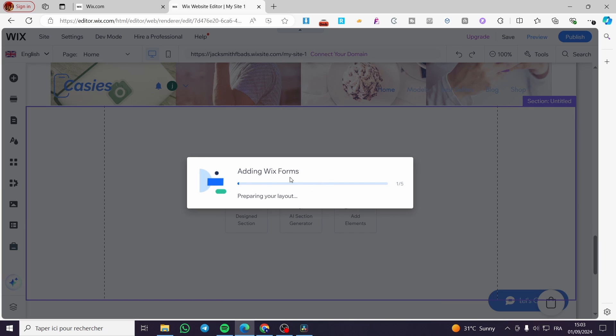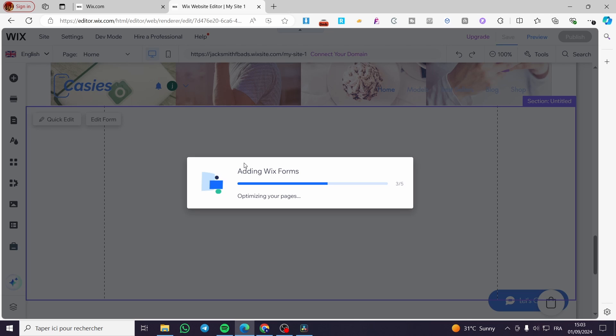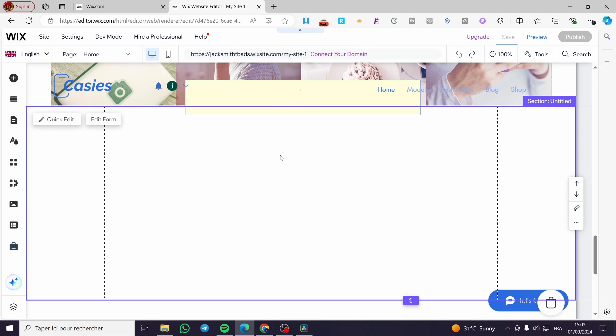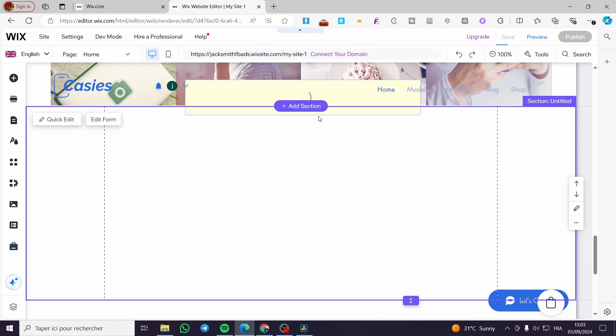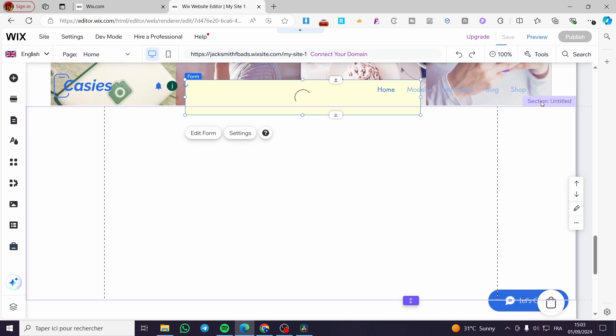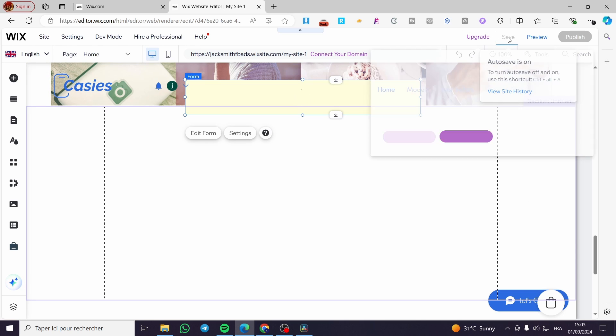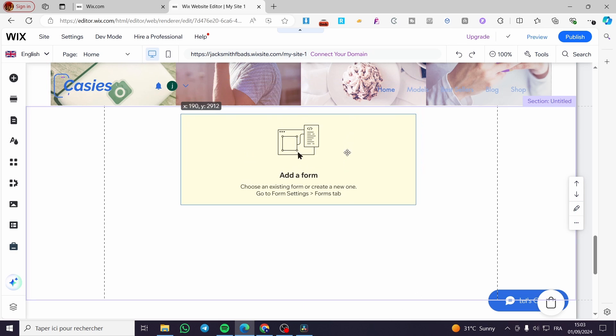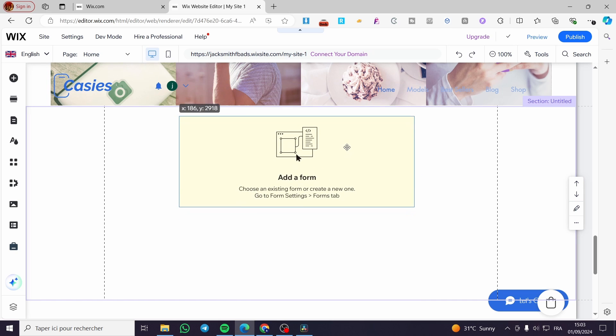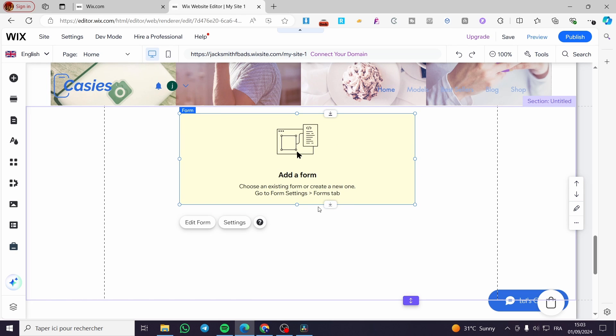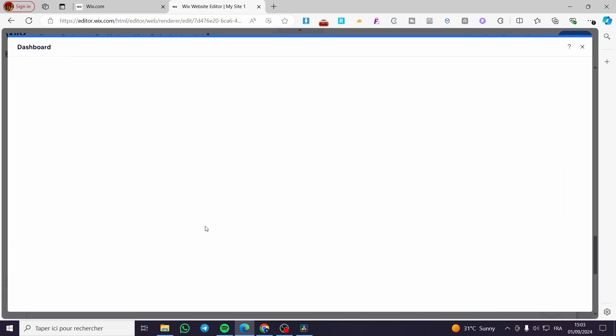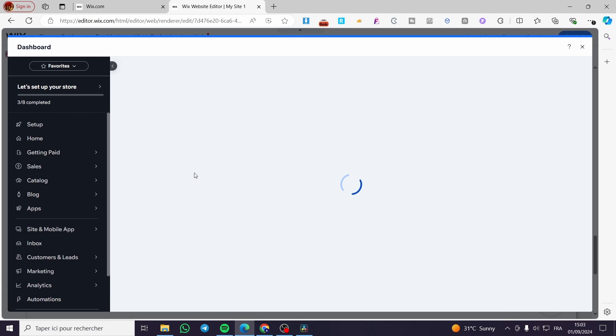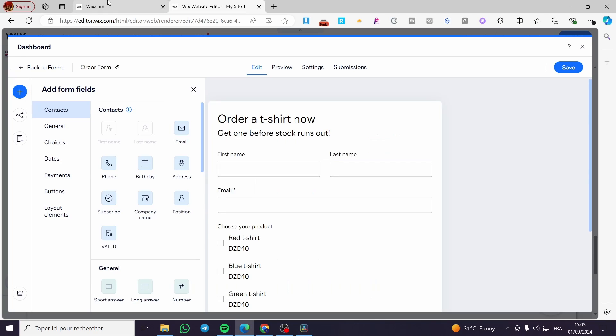It will be adding the Wix forms and integrating with the website. We're going to wait for it and see what we have. Normally it will load up here in just a few seconds, and it will be saving the file. Here we have the form. I'm going to extend it a little bit. We're going to add a form. It will take us to the dashboard where we'll see the type of form that we have.